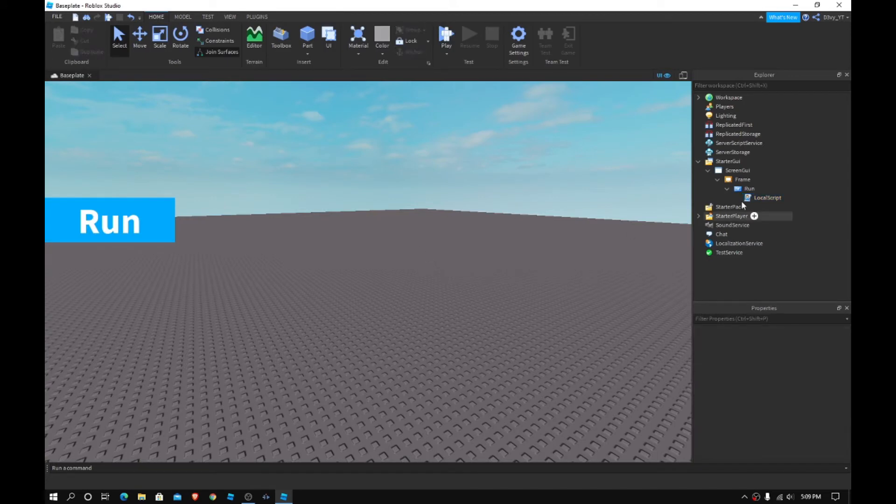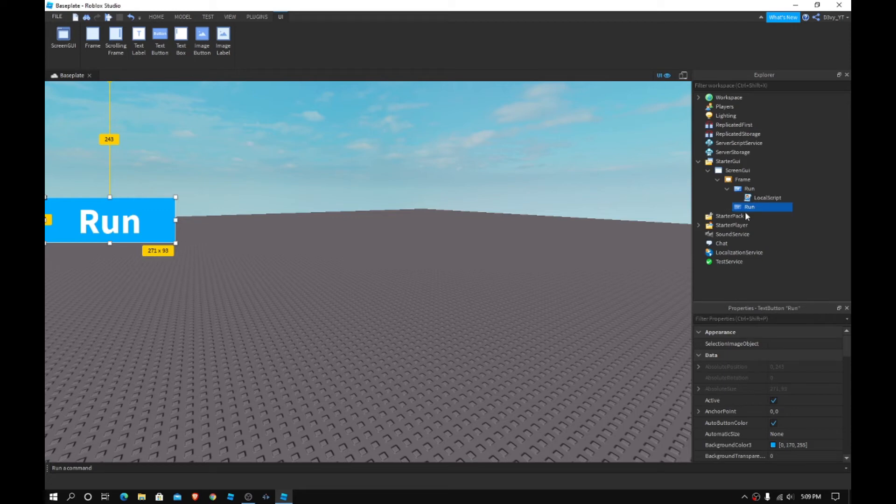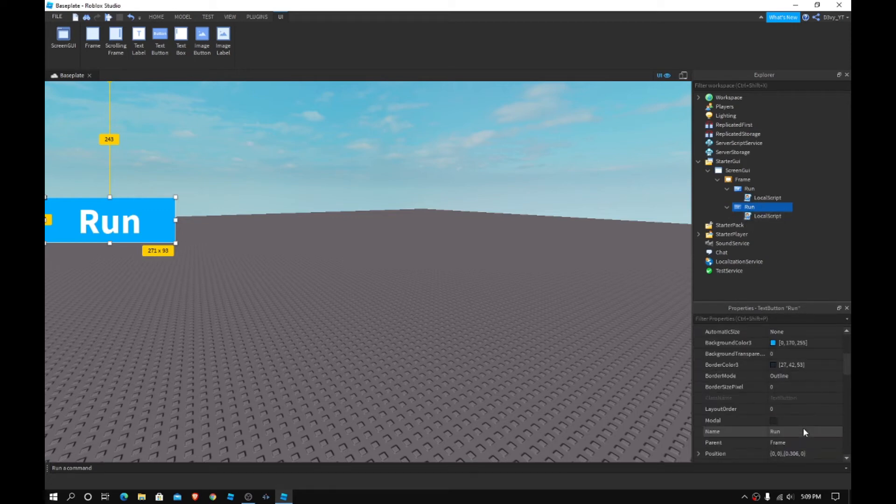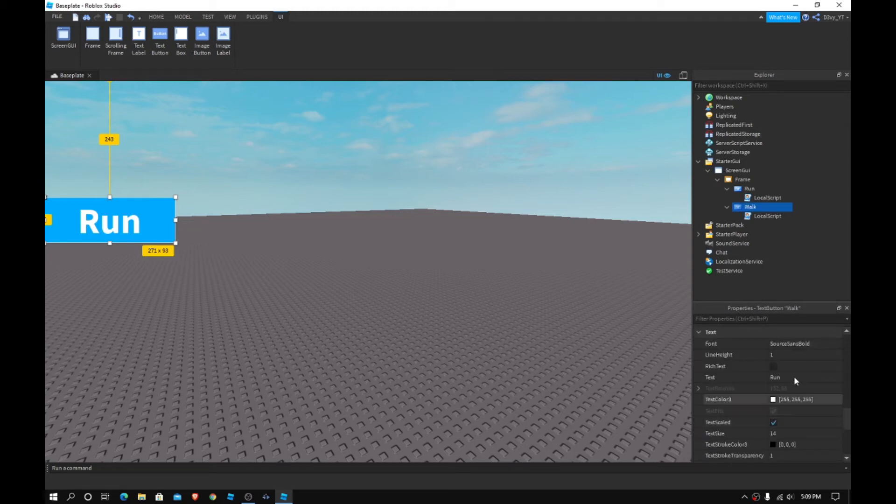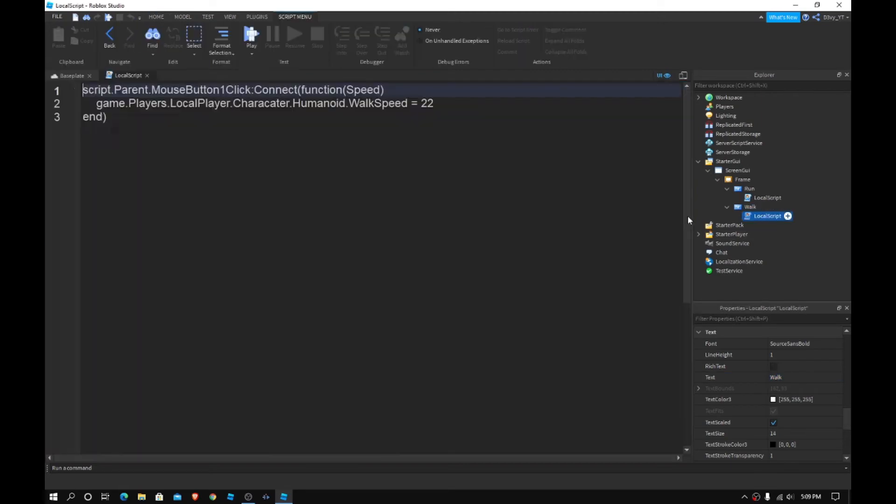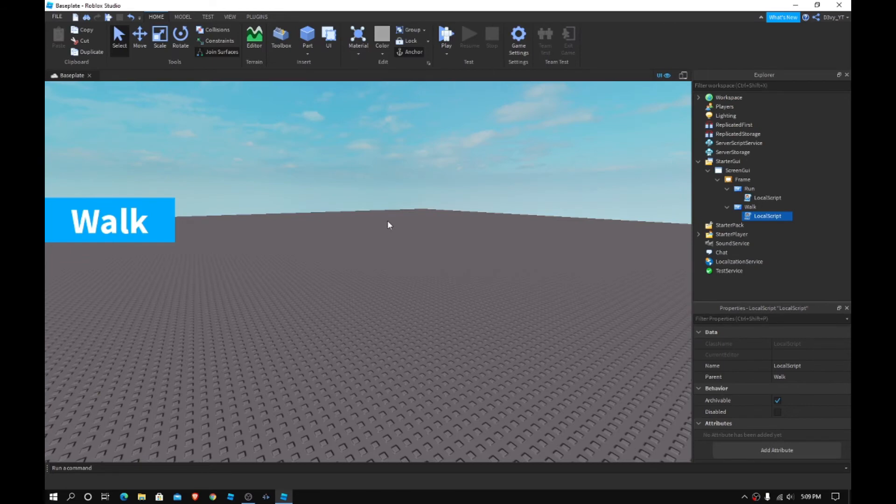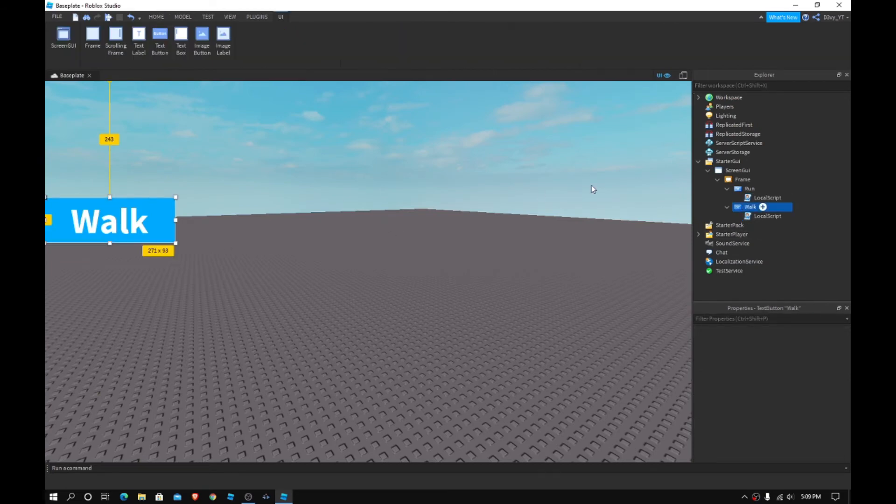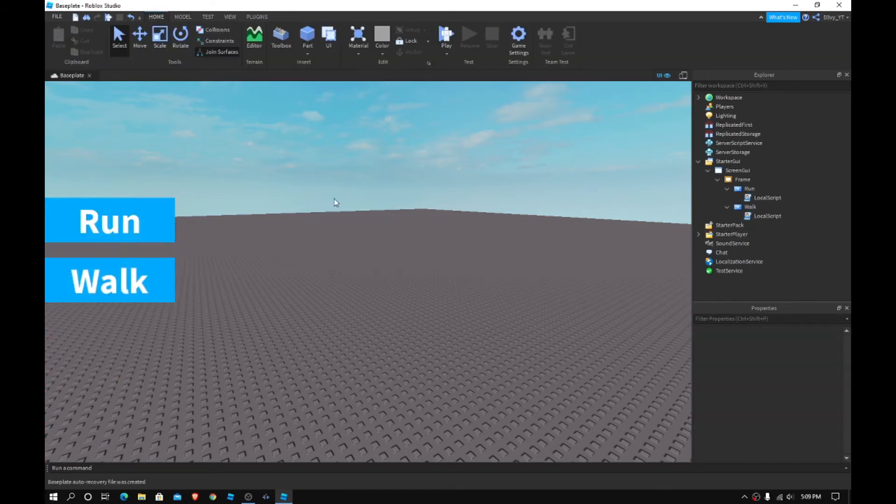Now what you want to do next, it's just simple, just duplicate the text button and just change the text and the name. So this is going to be the Walk, and you want to change the text to Walk. And then what you want to do in your local script, change the 22 to 16 because that's what the default walk thing is.